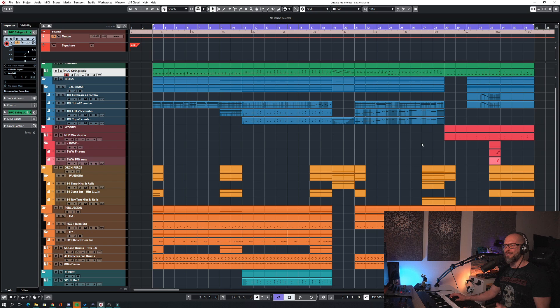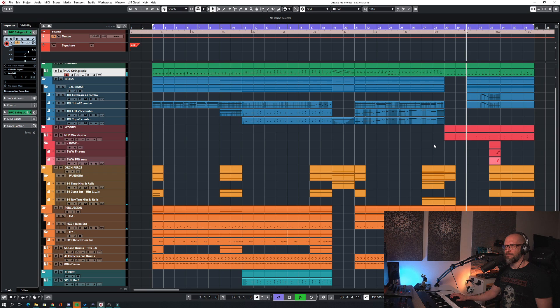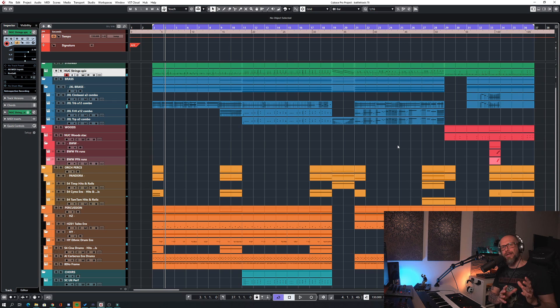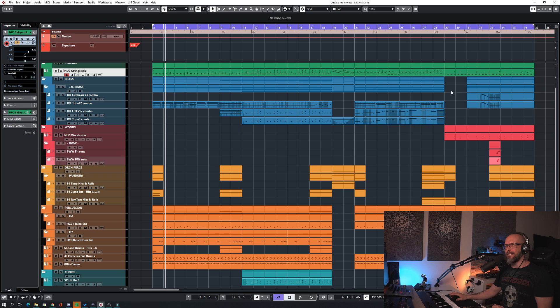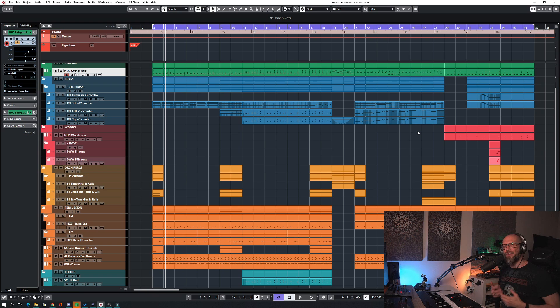We could also see this final part here as some sort of the intro. Let me just play this back from here. So that it can't really distinct where the track starts and where it ends. And this is very important when it comes to video game music.